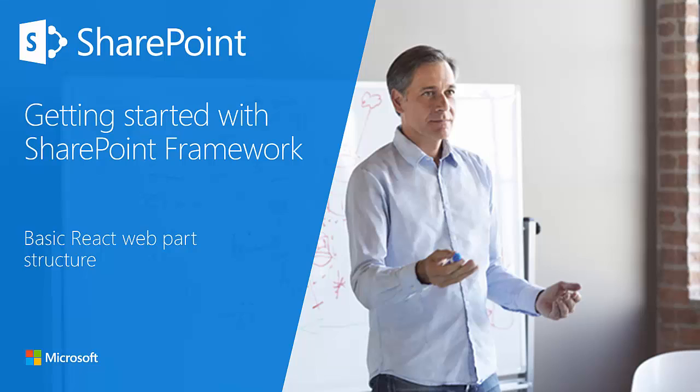In this training module, I'm going to show you how to get started with the SharePoint Framework. This is section one of the Getting Started with SharePoint Framework training module. In this section, I will discuss the basic React web part structure.